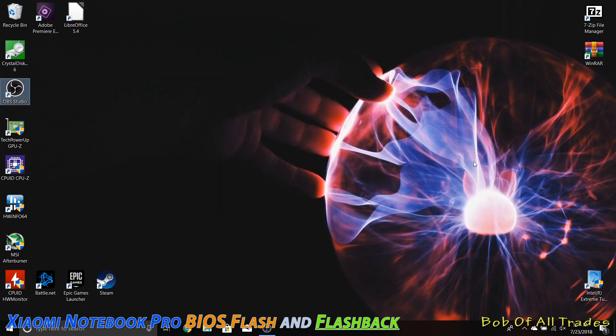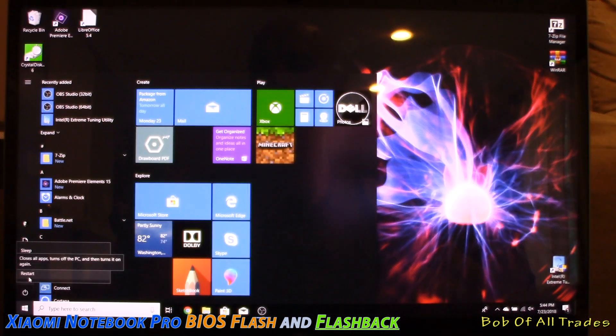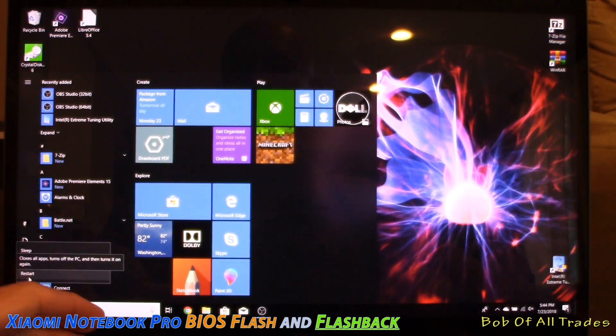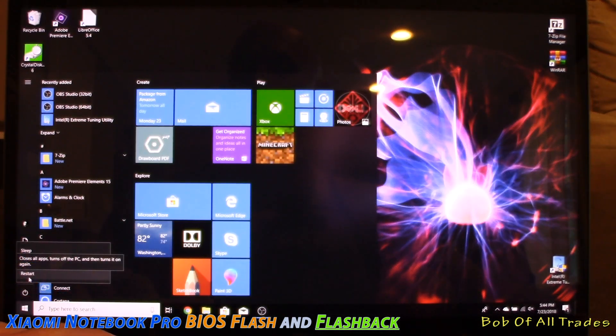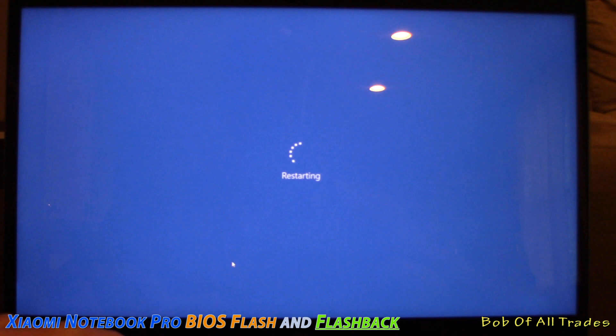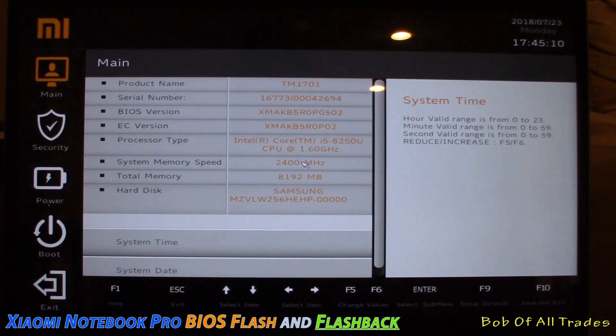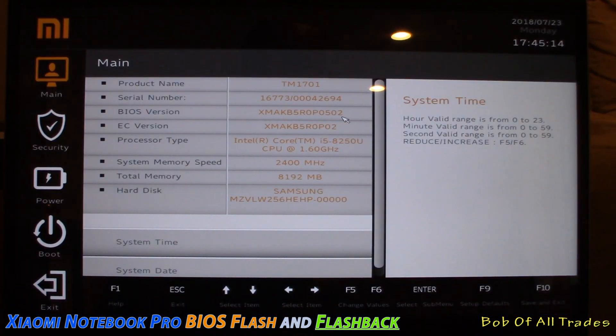So let's go ahead and proceed with the reboot. All right, now we're going to reboot the system, and we are going to press F2 after clicking restart. Now just keep pressing F2 until we get into the BIOS. Excellent. Once inside, you can see that we are currently on 502.